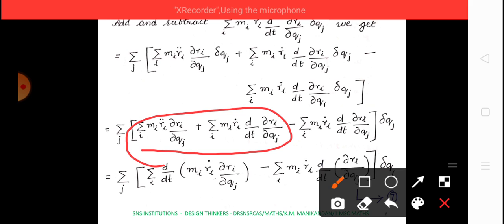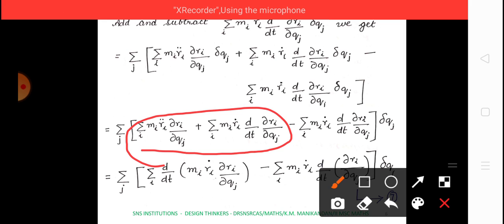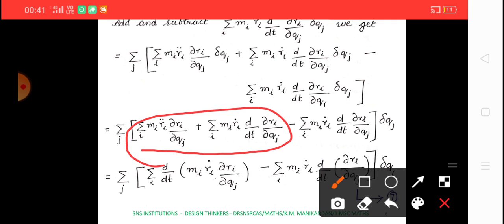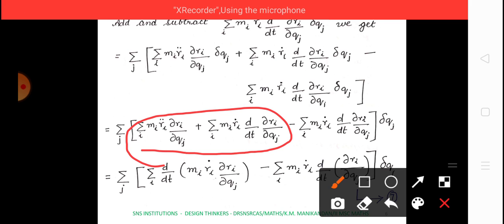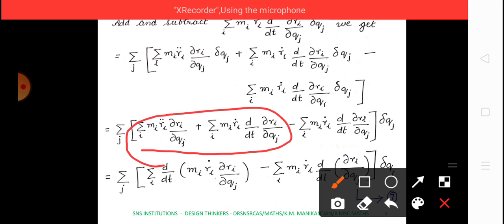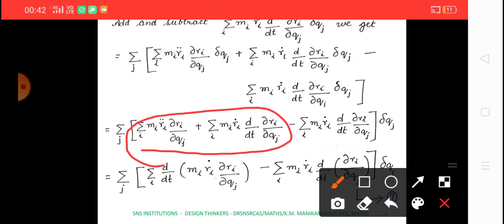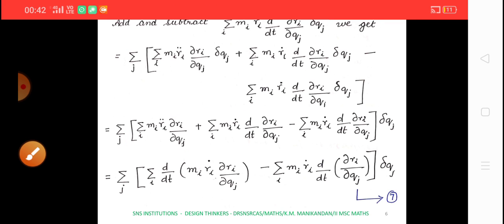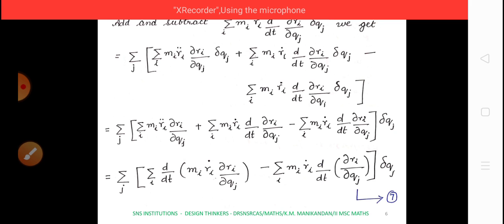These two terms represent the expansion of d/dt[mi·ri-dot·(∂ri/∂qj)]. Specifically, differentiating mi·ri-dot·(∂ri/∂qj) with respect to t gives mi·ri-double-dot·(∂ri/∂qj) plus mi·ri-dot·(d/dt)(∂ri/∂qj). The remaining terms are kept as is — call this equation 7.